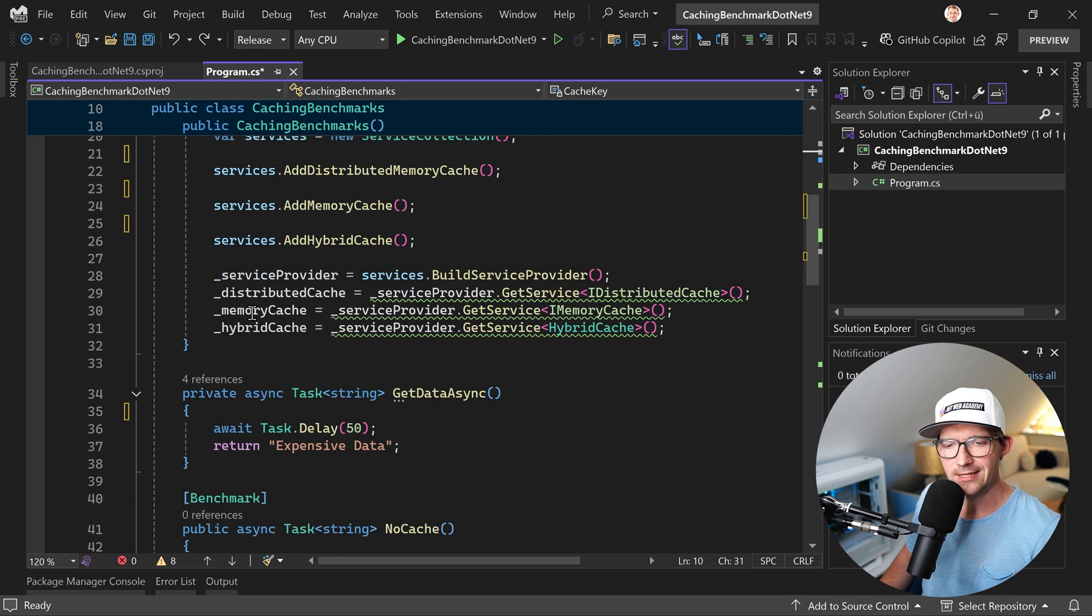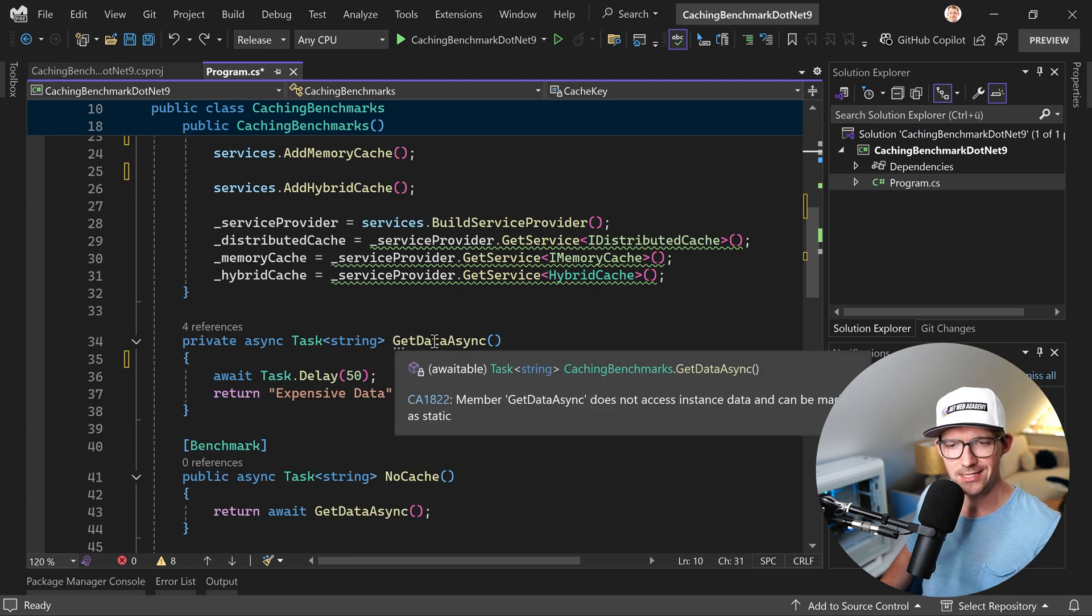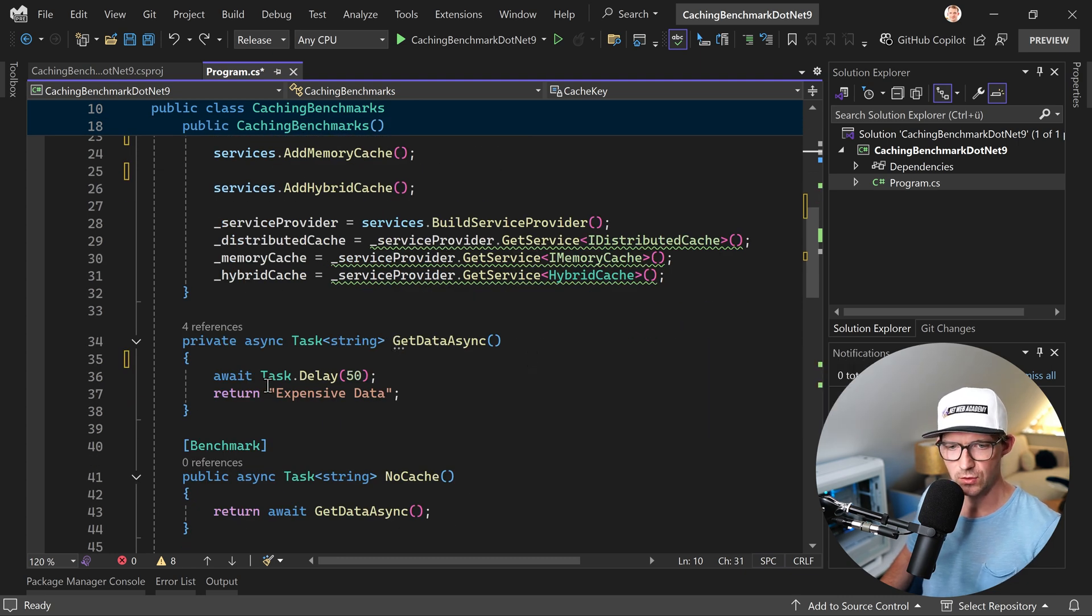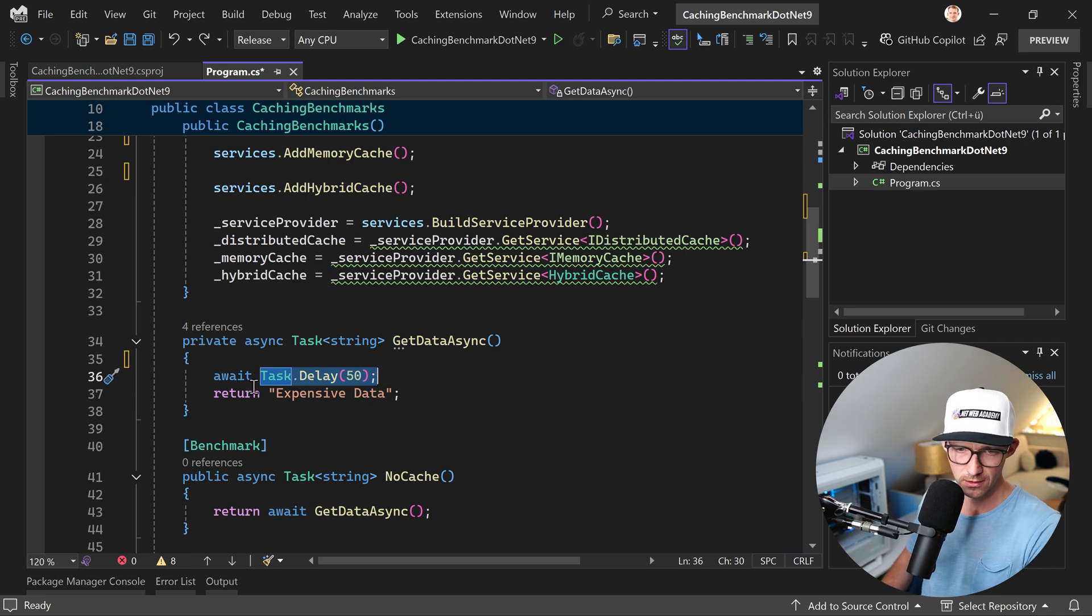Then I want to do the following: GetDataAsync. We simulate the delay of expensive data, expensive operation, whatever it is - 50 milliseconds.